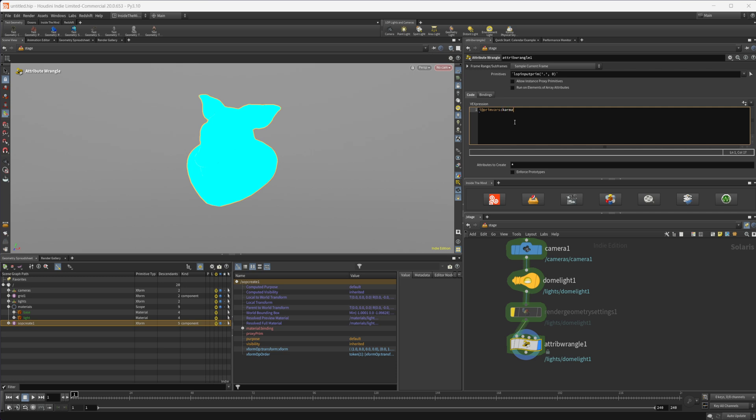So then we'll type in premvar or premvars and then colon. And then we have to specify that we want it to be karma and we want to be referring to an object. And then we have to set up our name of our actual attribute or setting that we want to create. So we're going to do treat_as_light_source. And we'll set that equal to zero for now.